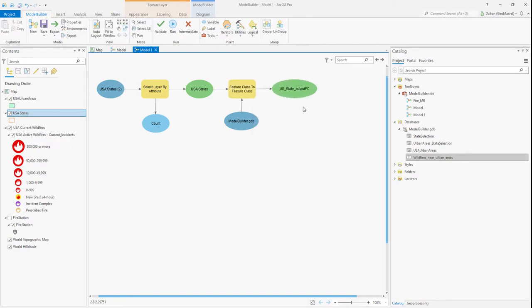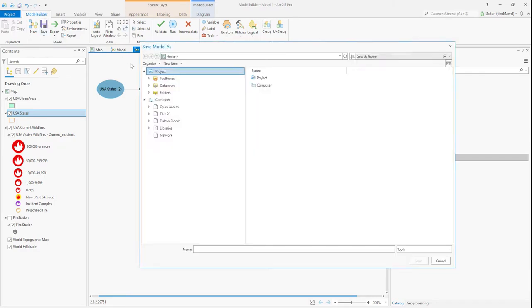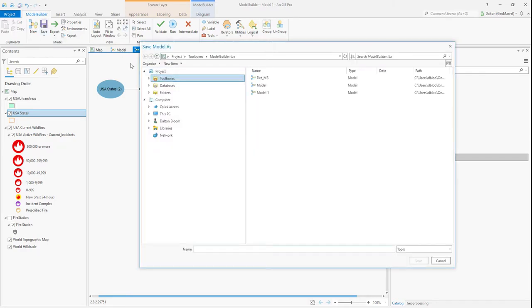At any point we can go ahead and save this model. I'm going to save it and give it a descriptive name — Wildfire Model Builder.